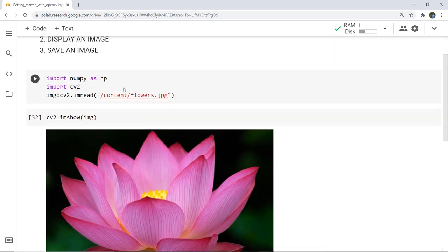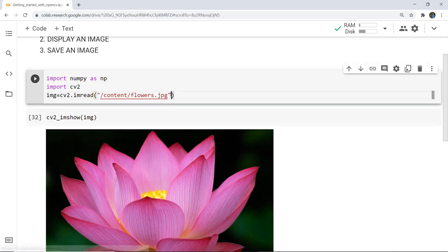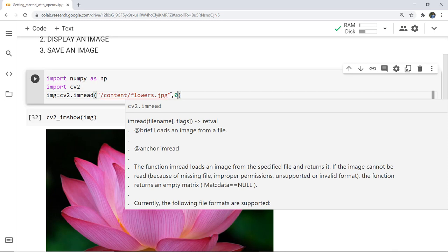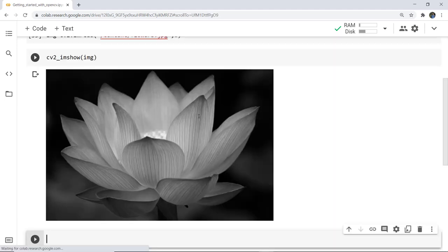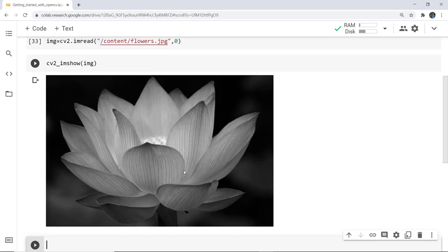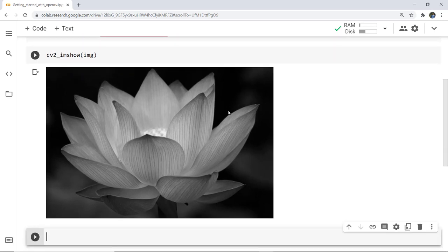Now if you remember from the previous video, OpenCV changes the color of the image — that means it can convert a colored image to grayscale. Here we are taking a colored image. To load it in grayscale mode, simply write zero as the flag. Zero represents grayscale mode; if you give one, it loads the image in color mode and any transparency is neglected. If I give zero and execute the cell again, you can see the image is now displayed in grayscale.